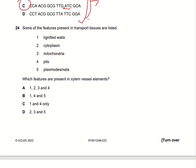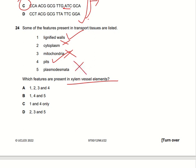Some features present in transport tissues are listed, and we need to identify only those features present in xylem vessels. Xylem vessels have lignified walls — yes, their walls contain lignin. Cytoplasm is not specifically associated with transportation. Mitochondria are absent in xylem vessels. Pits are present in xylem vessel elements to regulate transportation rate. Plasma membrane is not present. So option C is the right answer.